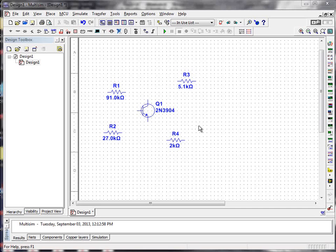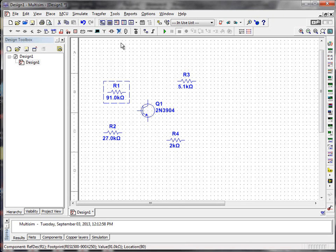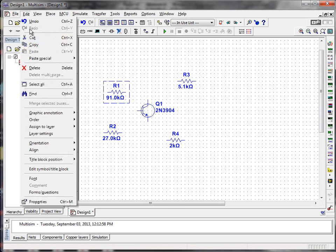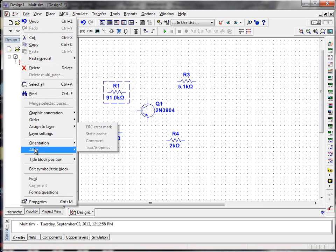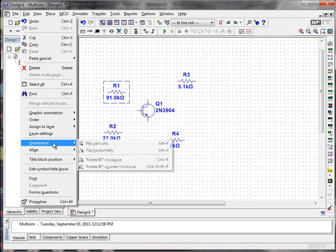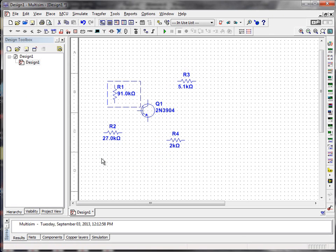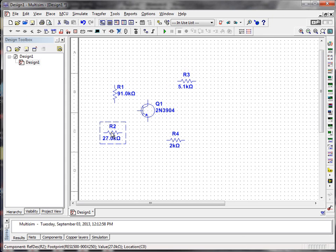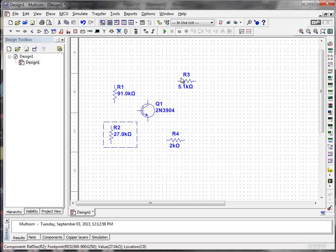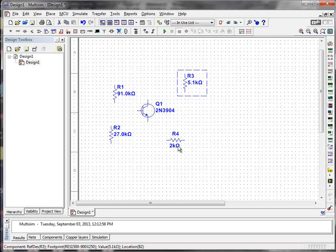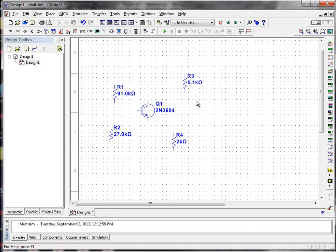These problems are pretty easy to take care of. If I want to rotate a component, I simply click the component until I see the dashed box around it. Go to Edit, scroll down to Orientation, and I can rotate it 90 degrees clockwise, notice with the Control-R. So there we go. I'm all set. Now I'll just use Control-R to rotate my other components, like that.